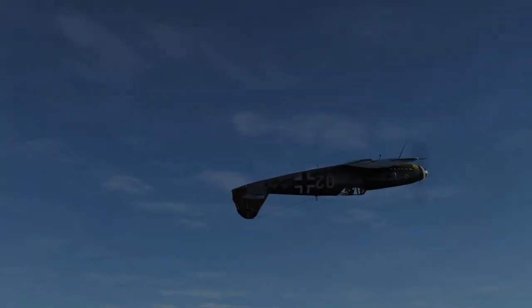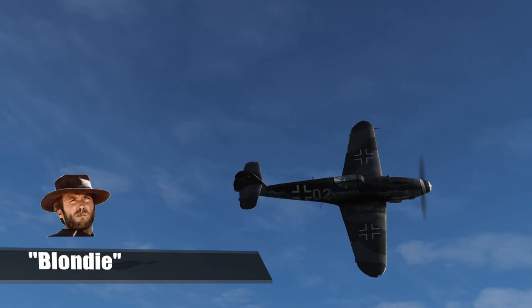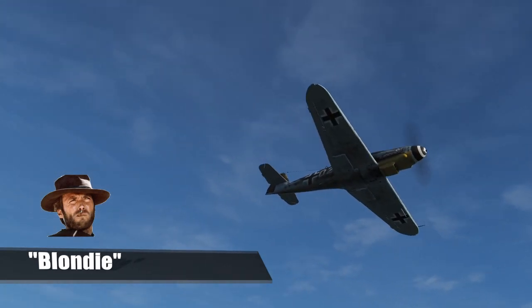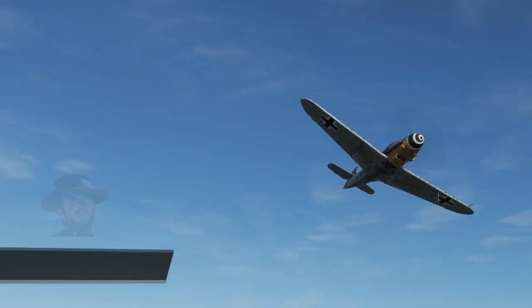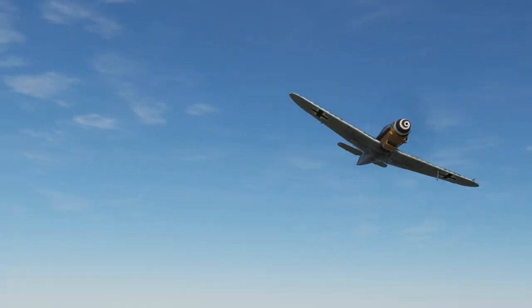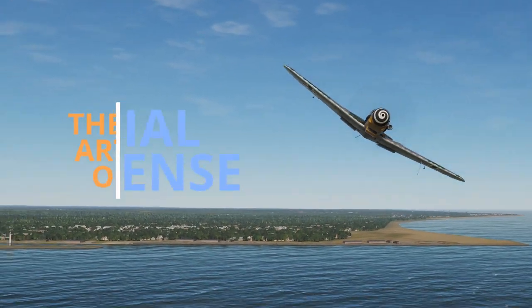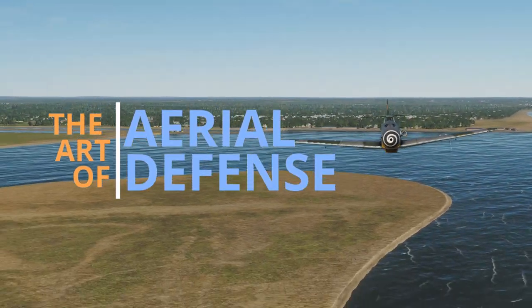Hello and welcome to the latest Flight Dojo video. I am Blondie, as some of you may know me, and today's video I wanted to cover the vast topic of the art of aerial defense.